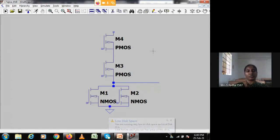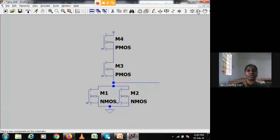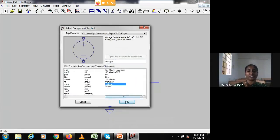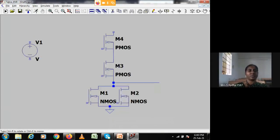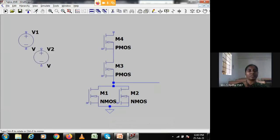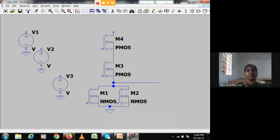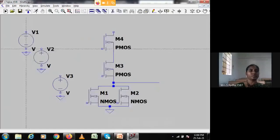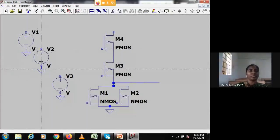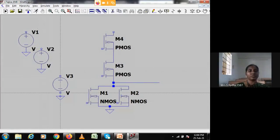Now we have to give inputs. A and B are the inputs and VDD is the supply voltage, so three voltages I will take. This I will consider VDD, this is the first input, and this is the second input. We need ground points for each of the voltages, so I am taking one ground each and connecting the voltages to the ground points.